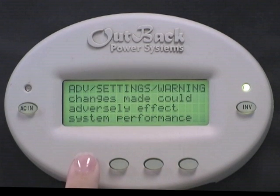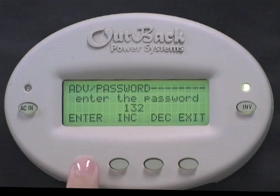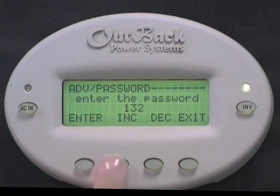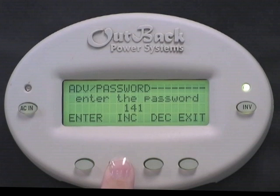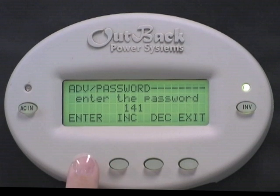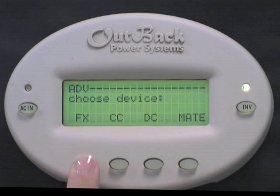Press any button to skip over the warning screen. Now press the increase button to change your password to 141. Press Enter. Select FX.